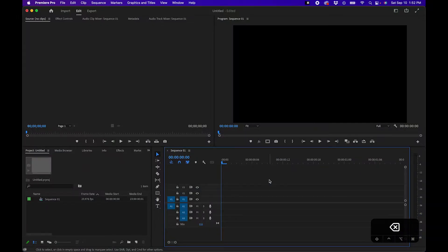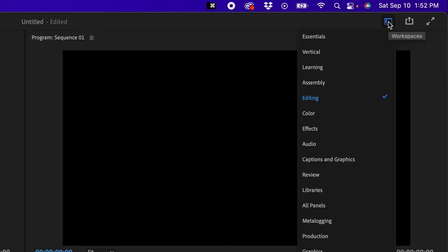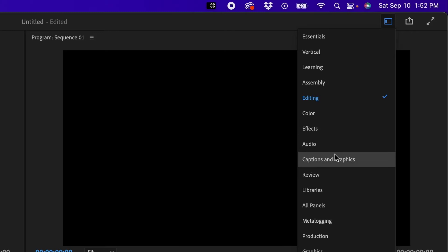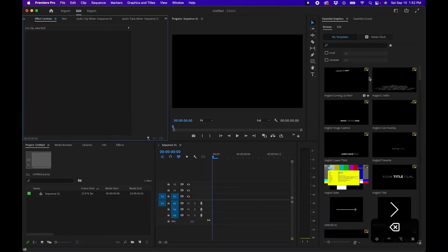So with Adobe Premiere Pro open the first thing you'll want to do is go up to your workspaces button and go up to captions and graphics. This will change the workspace so that you can work with graphics inside Premiere Pro.